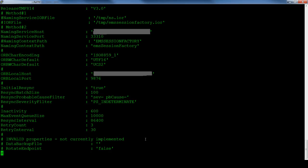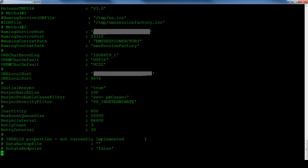It is important to check the encodings being used by the EMS and explicitly set these in the probe property file. It is also best practice to set the ORB local host and port properties. These are used by the probe to communicate with the EMS. The value for the ORB local host should be an IP address or host name known to the EMS.